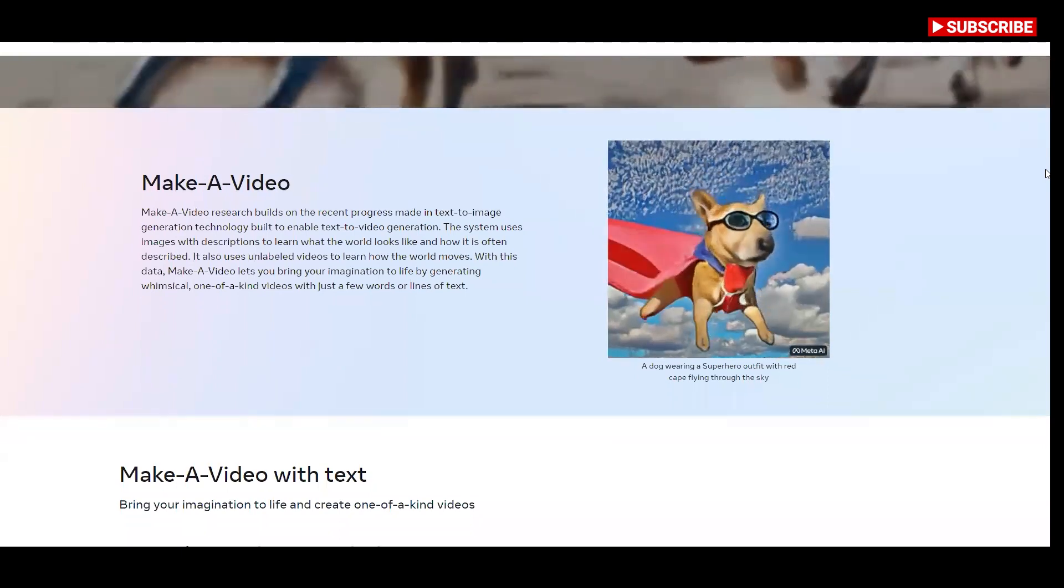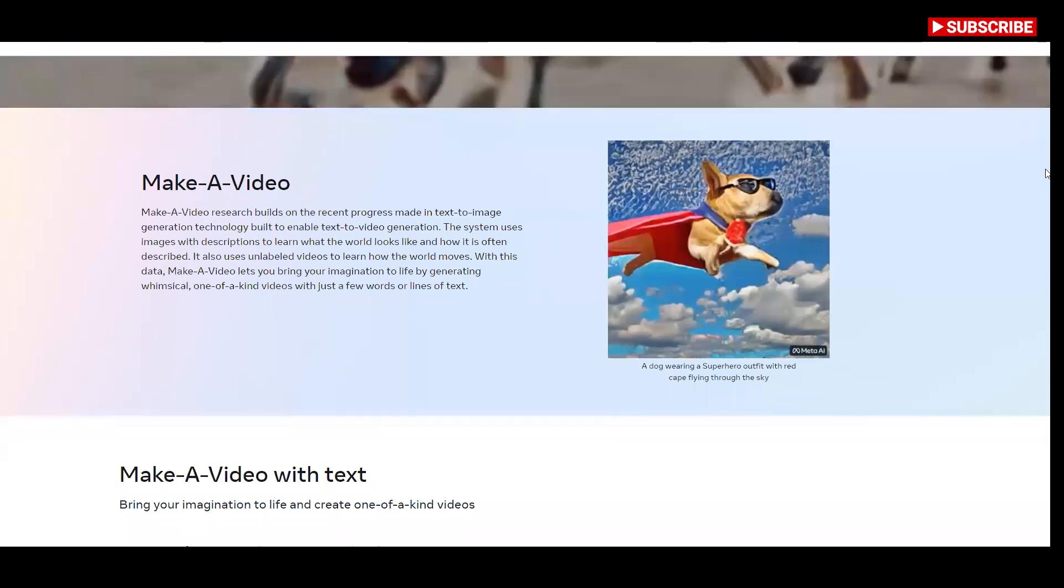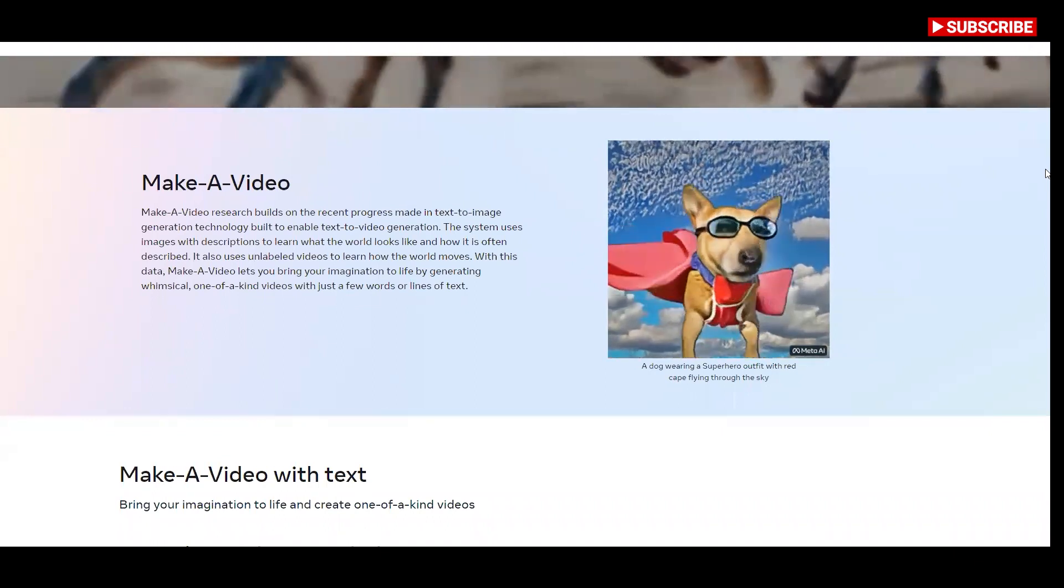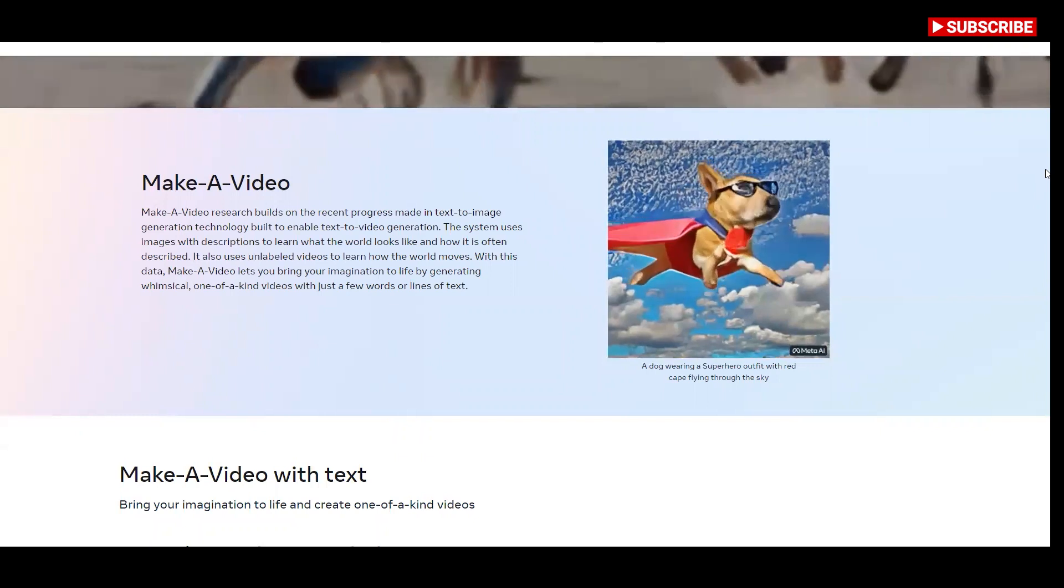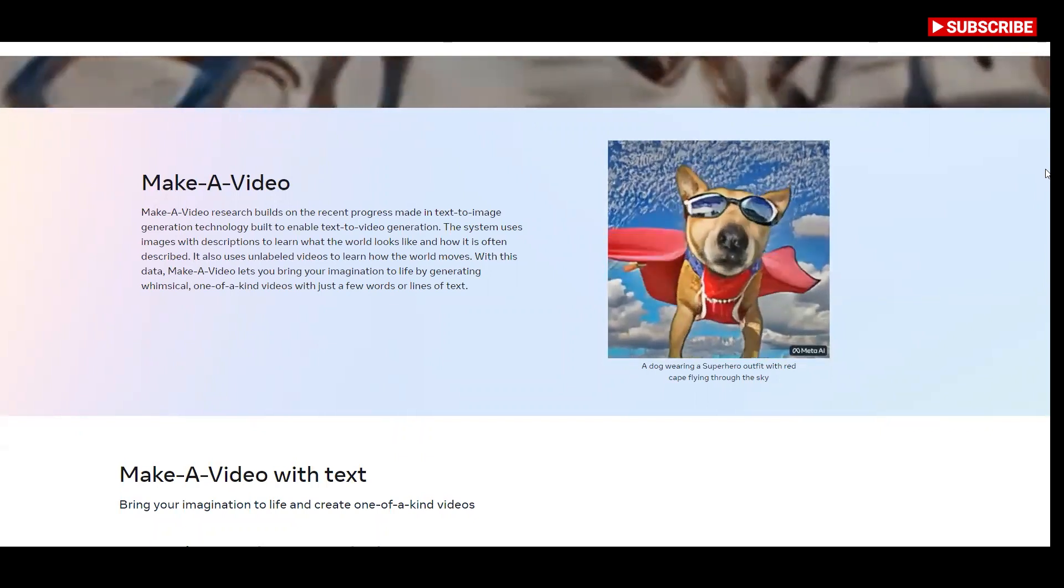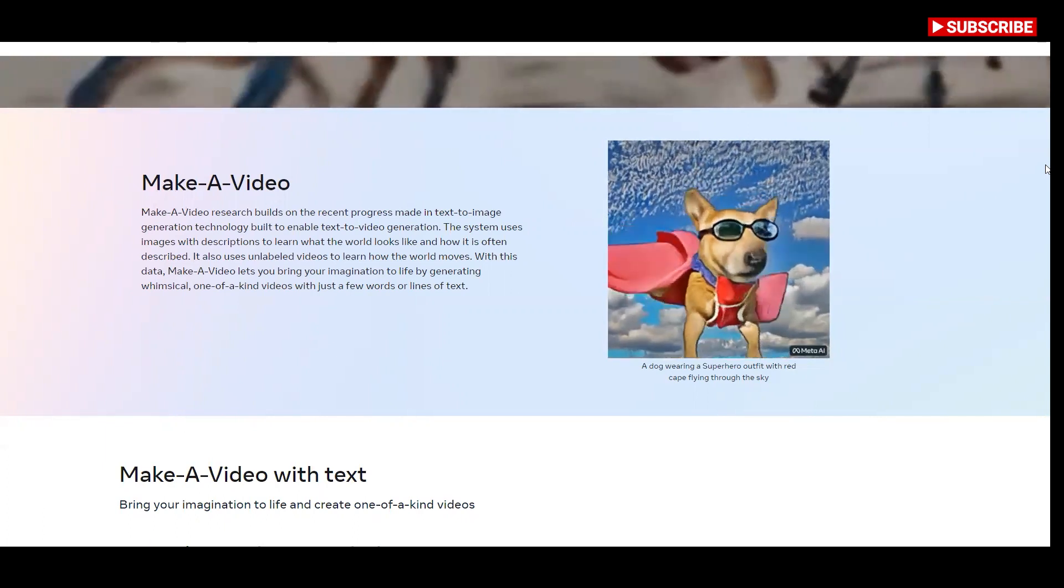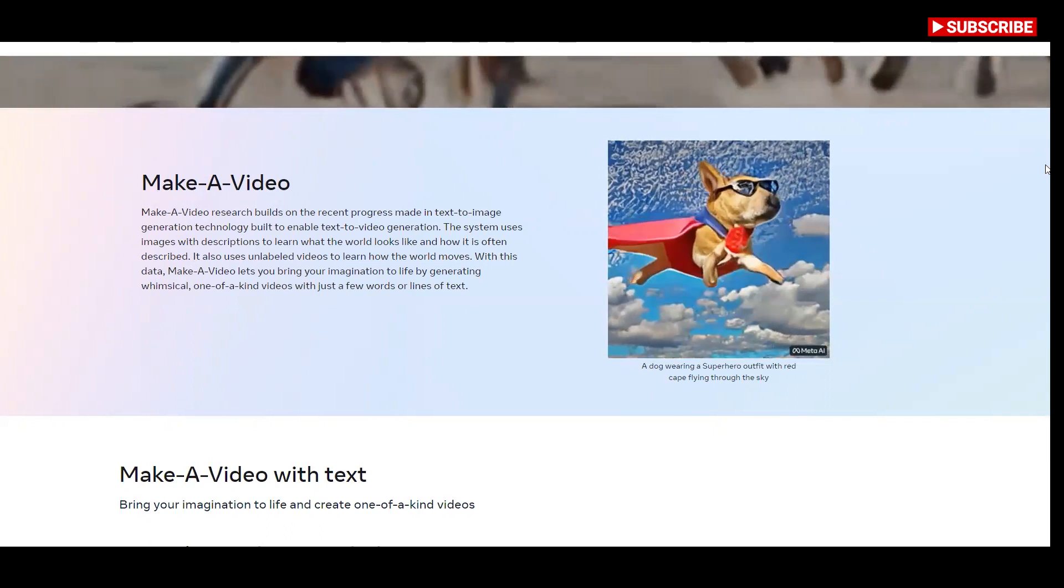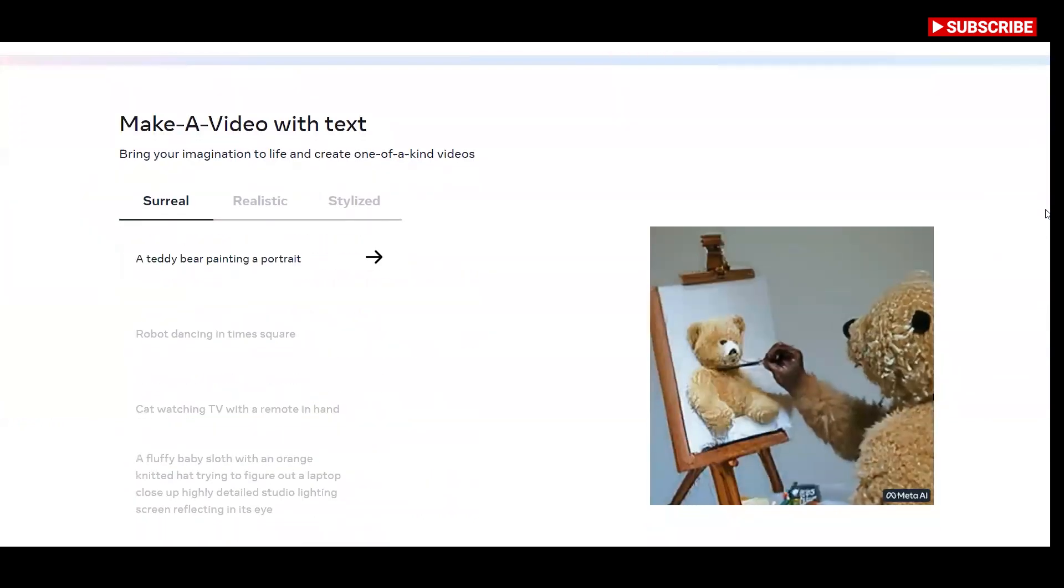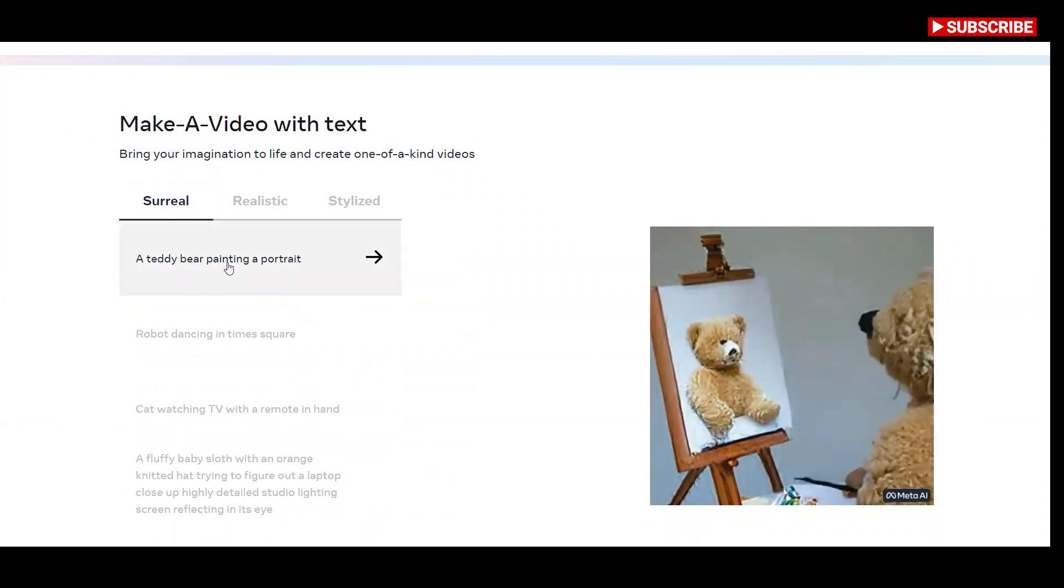If you're wondering what multimodal AI means, multimodal AI is able to operate within multiple kinds of input like video, images, and sound. Make a Video is a state-of-the-art AI system that generates videos from text. This technology works amazingly simple. The system accepts short descriptions like robot surfing a wave in the ocean or clownfish swimming through the coral reef and dynamically generates a short gif of the description.